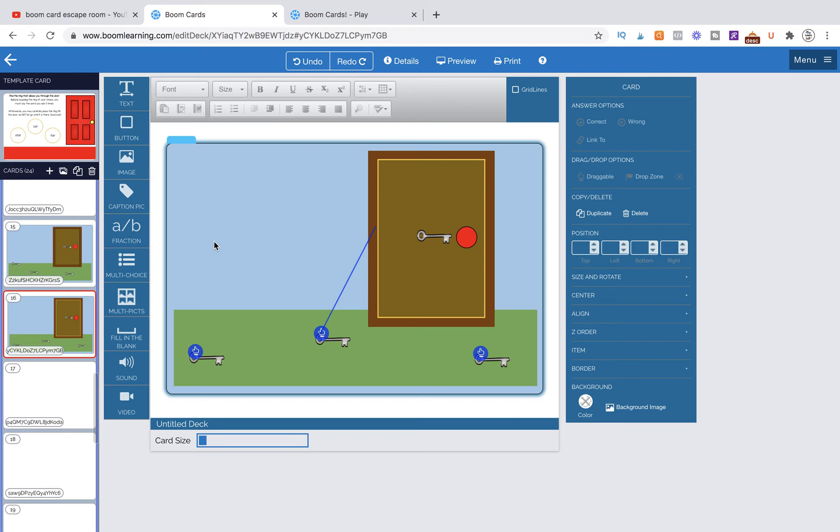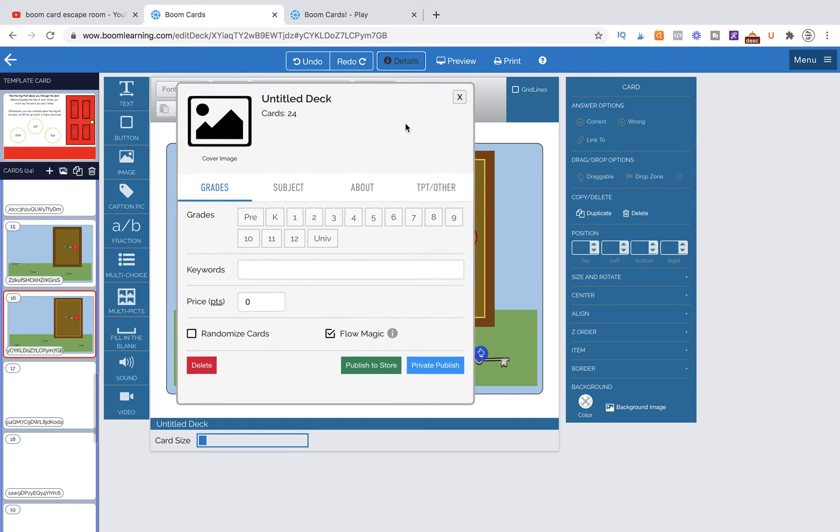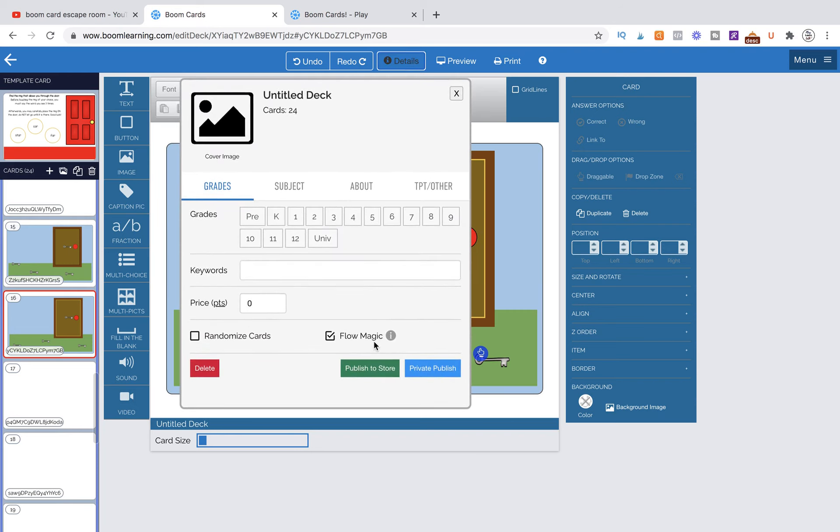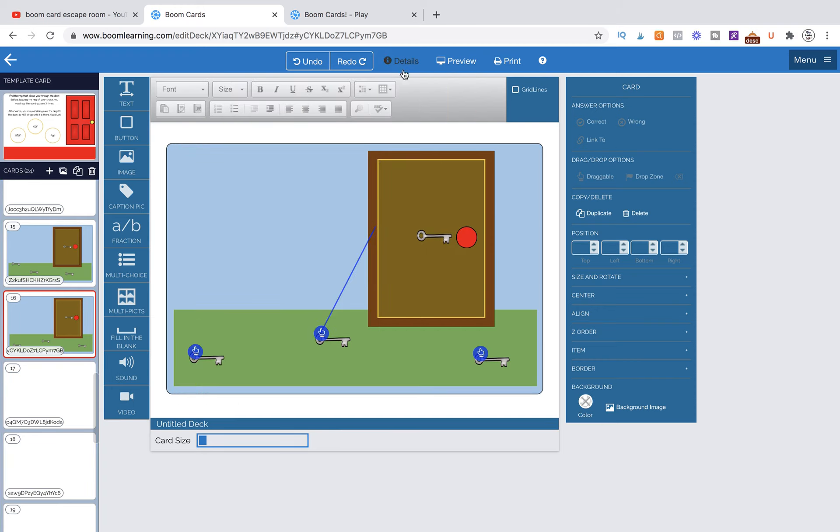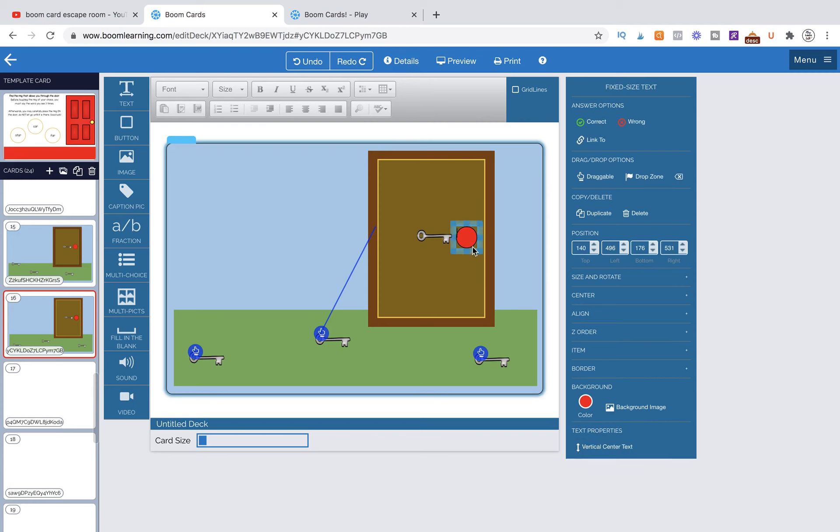So what we need to do is basically link our doorknob. This is going to be for conditional linking. So you need to make sure you are in a FlowMagic deck. So you go up to Details, hit FlowMagic. If you're having any problems with not having a link to button, it's because you don't have the FlowMagic set.